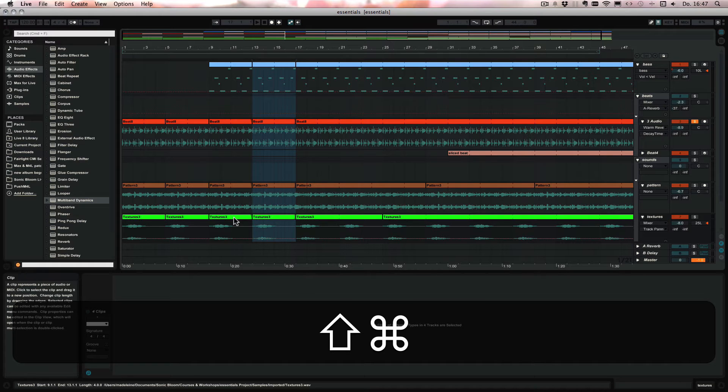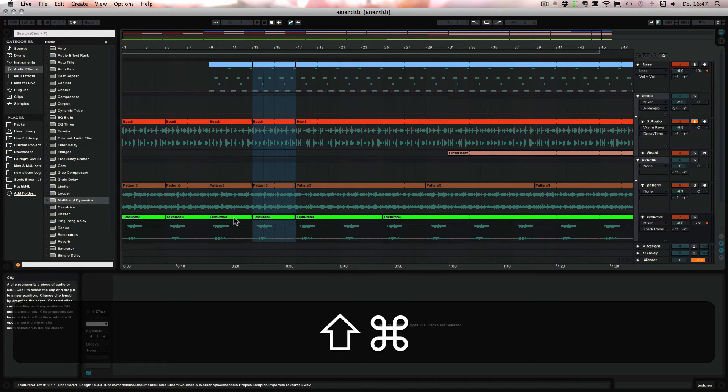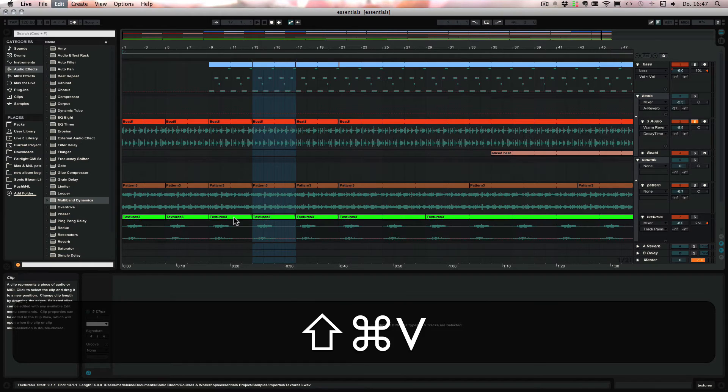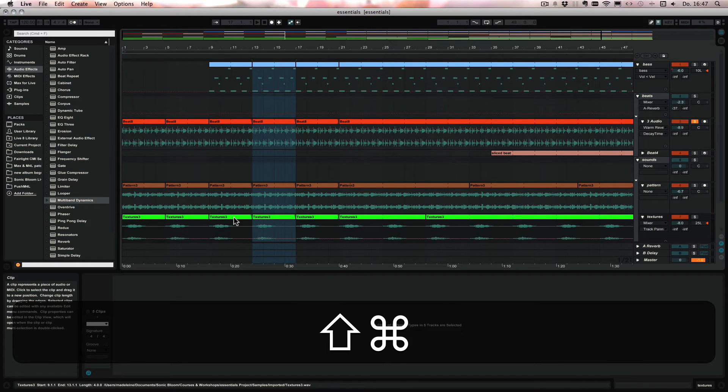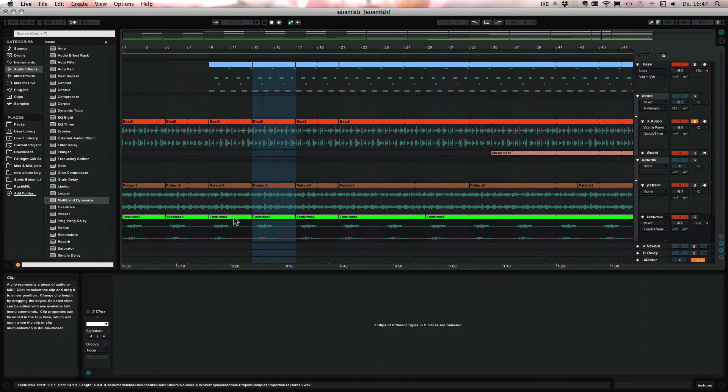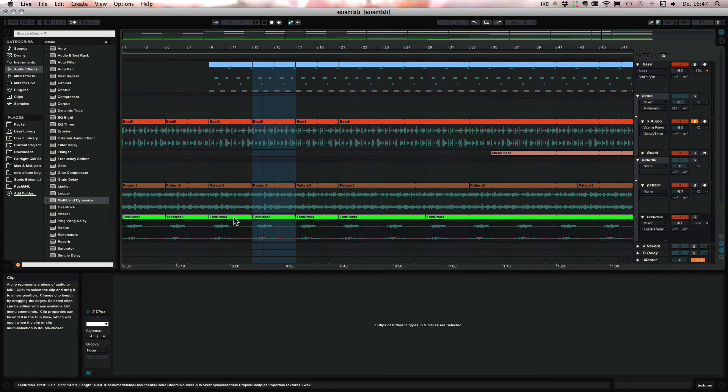Or Command and Shift and V on Mac or Control and Shift and V on Windows to paste time. And there again the part that comes afterwards is moved by that length and is not overwritten.